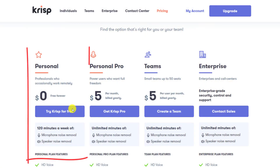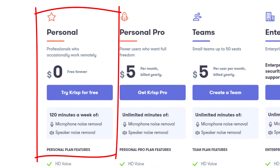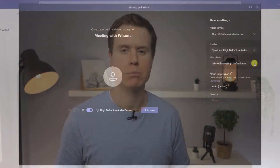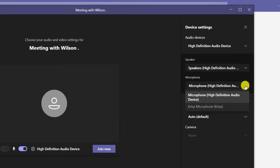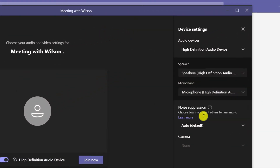It works both on Windows and Mac and has a free tier to its pricing structure, which caps out at two hours of audio per week, after which you'll need to pay. What's more, you can use it to remove background noise in Microsoft Teams, Google Meet, and all the other video conferencing apps.